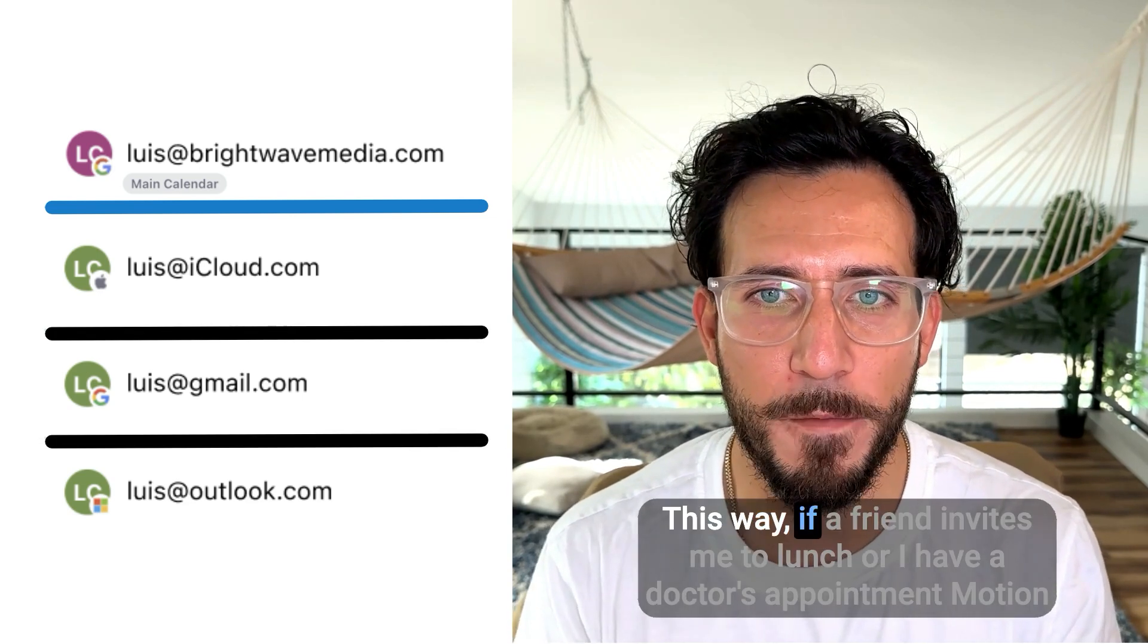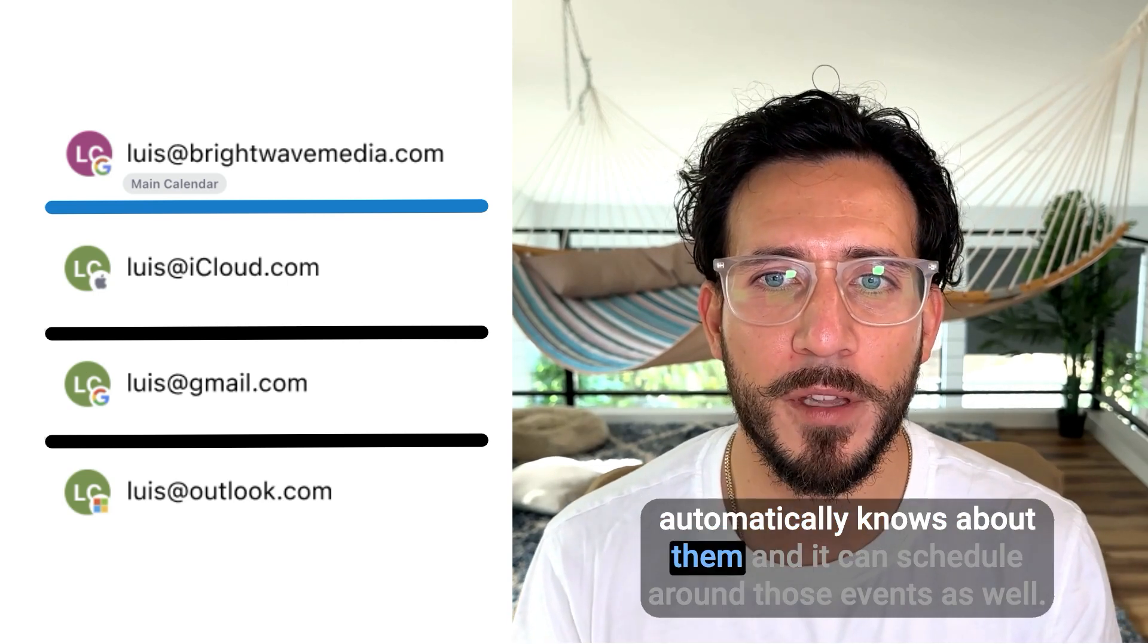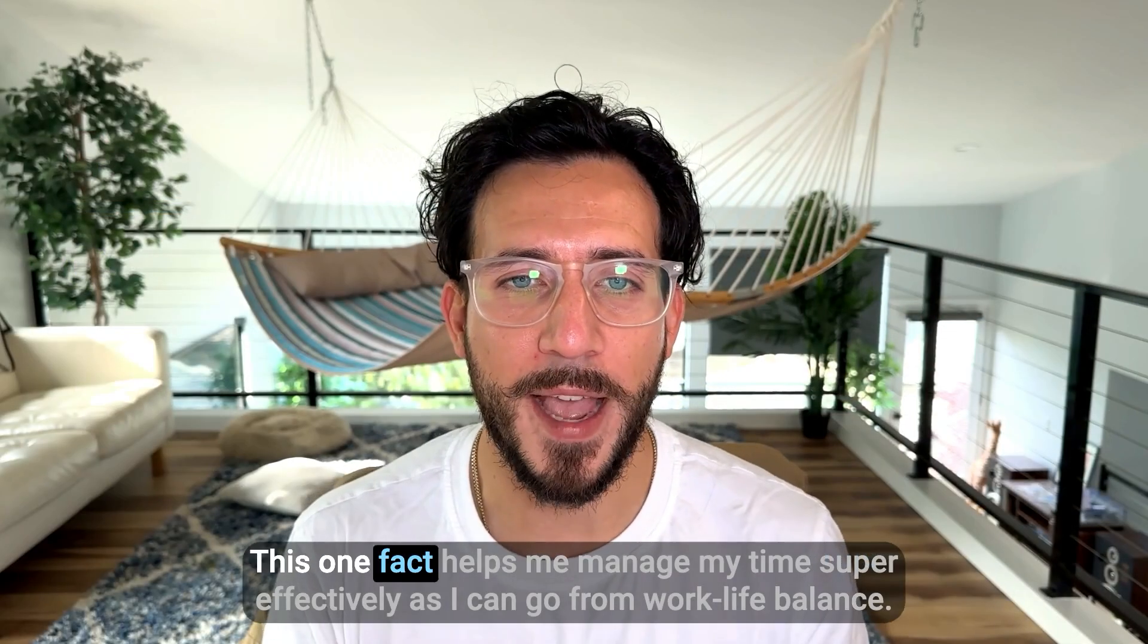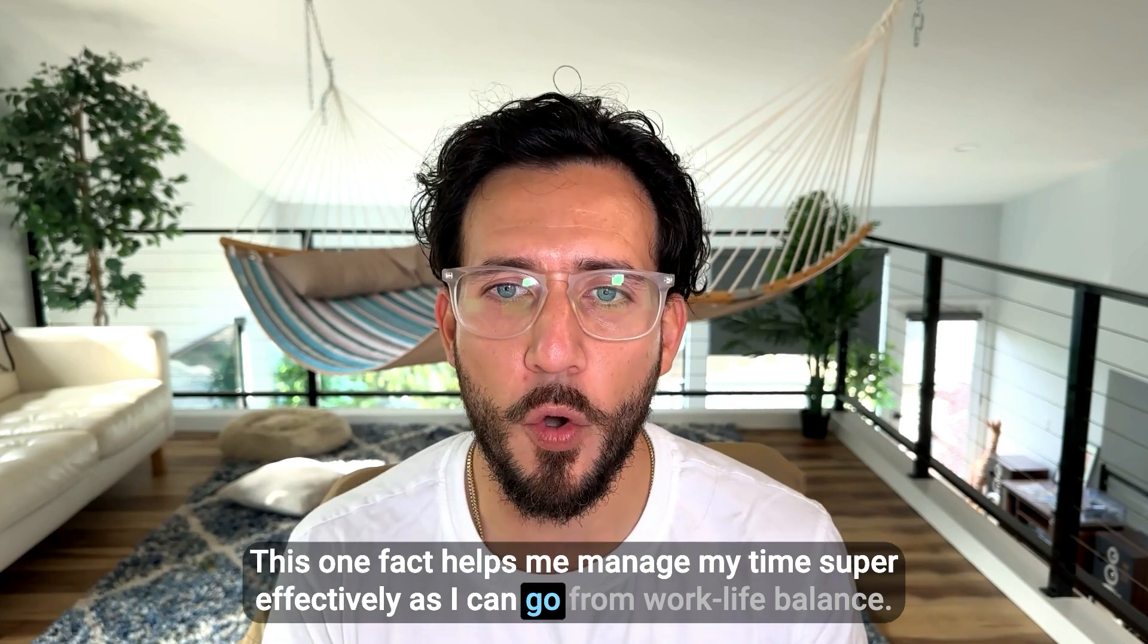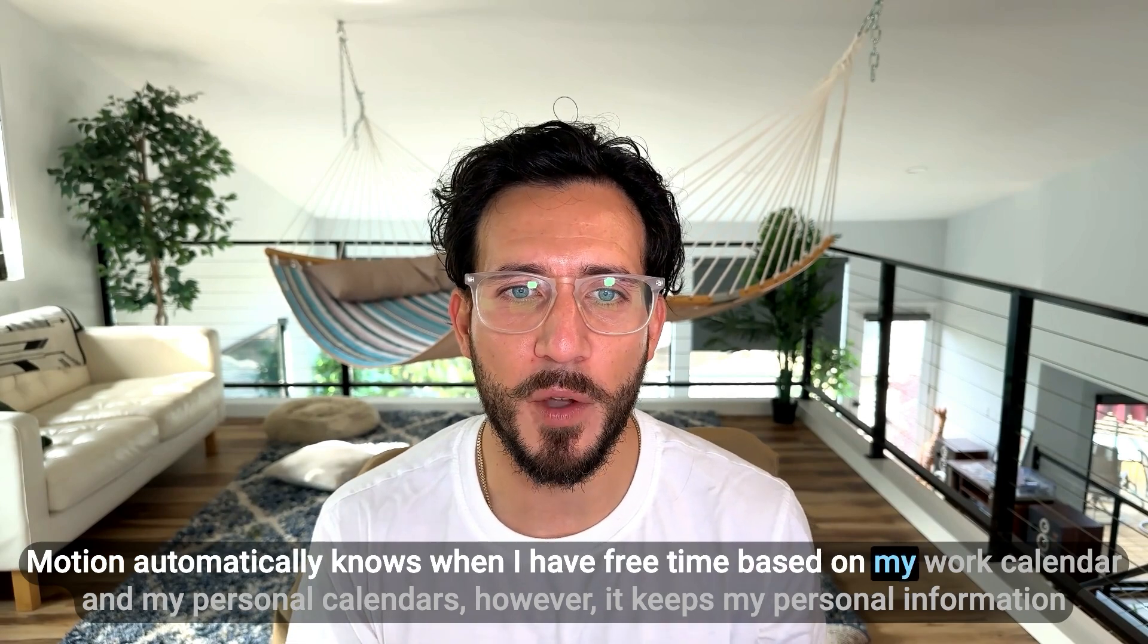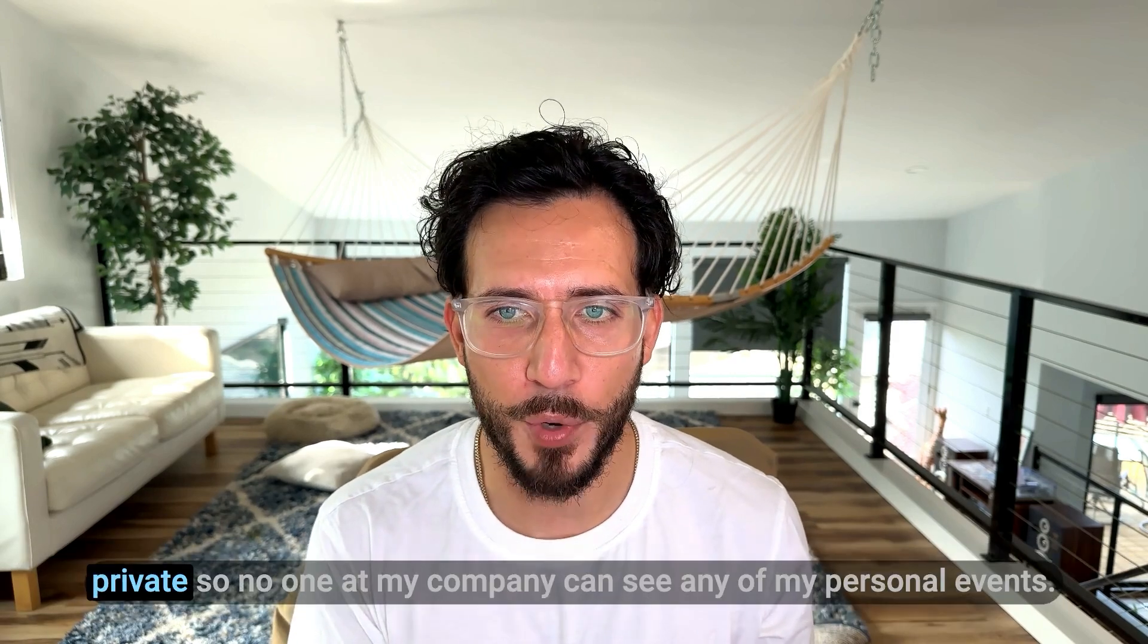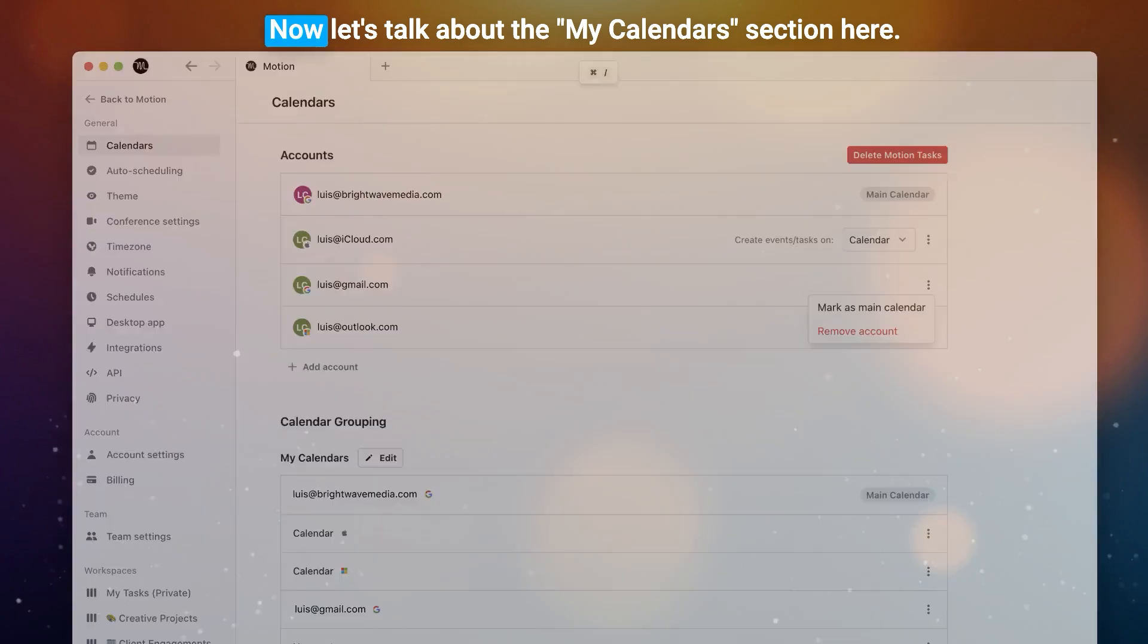This way, if a friend invites me to lunch or I have a doctor's appointment, Motion automatically knows about them and can schedule around those events as well. This helps me manage my time super effectively as I can go from work-life balance to work-life synergy. Motion automatically knows when I have free time based on my work calendar and my personal calendars. However, it keeps my personal information private so no one at my company can see any of my personal events.